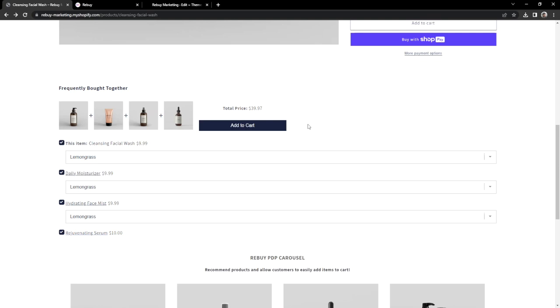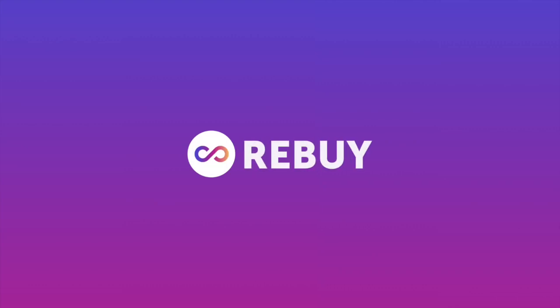Great work. Now that you have reached the end of our technical walkthrough, you should have successfully created and installed your dynamic bundle widget on your product page. Well done.